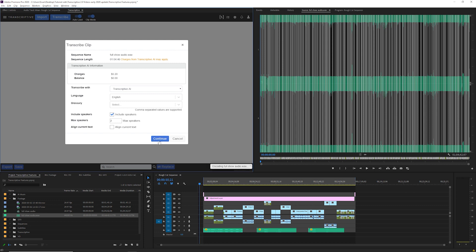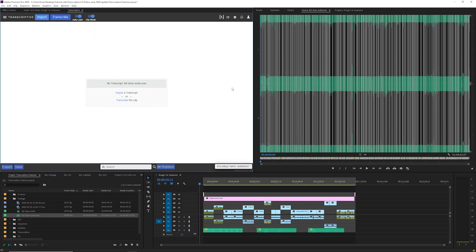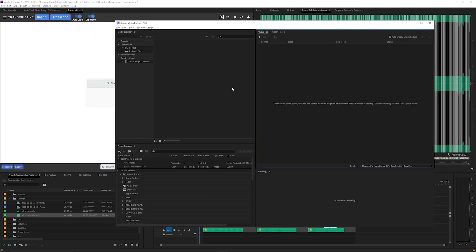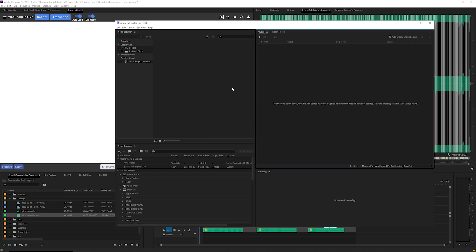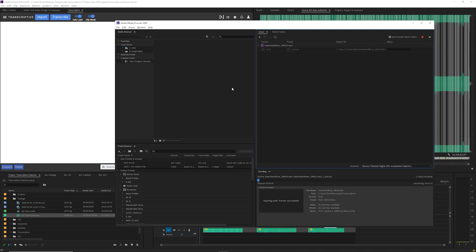I'm going to submit this clip for transcribing using Transcriptive AI. The first thing that happens is Adobe Media Encoder opens and processes the file. It's exporting an audio file of your clip to upload to the speech engine. If it seems like nothing is happening once you start transcribing it's probably because Media Encoder is still opening and once it opens it'll start processing the file.